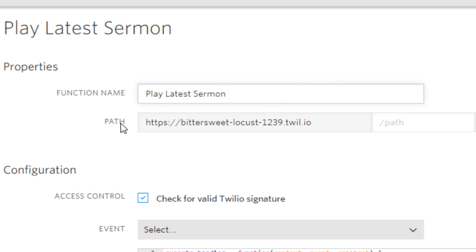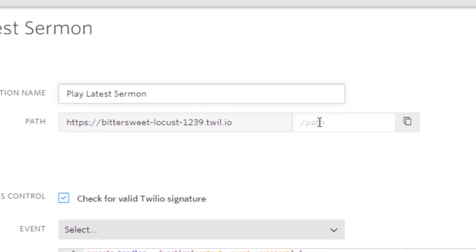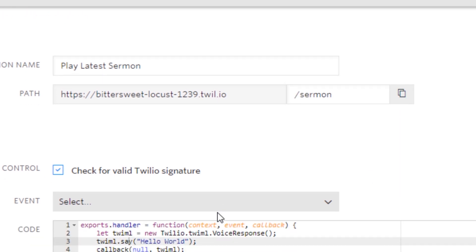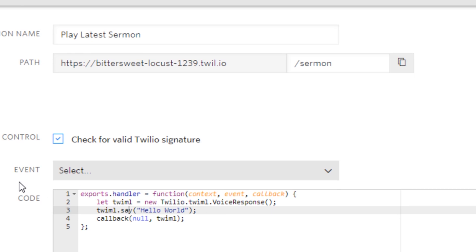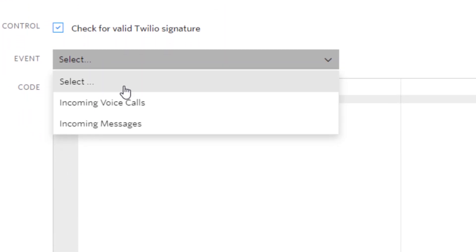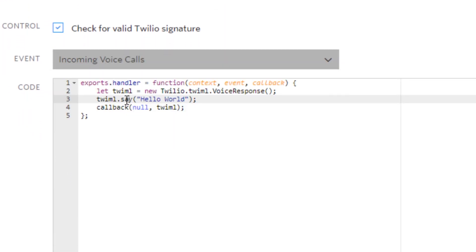Then you have to give the function a path so it can be referenced within your Twilio account. I'm just going to call that sermon.